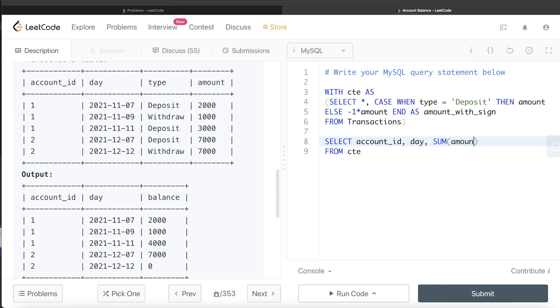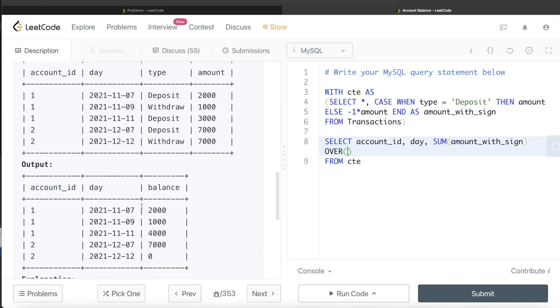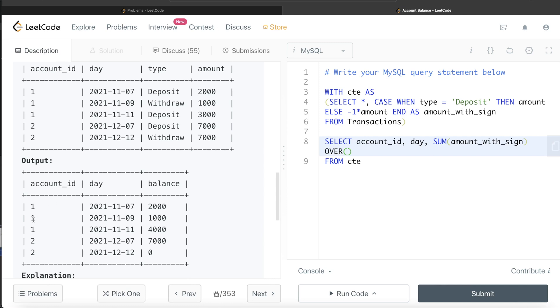For withdrawal, when you sum, it sums 2000 plus minus 1000 rather than 2000 plus 1000. You sum the column amount_with_sign, and then since you are writing a window function, you always need to write the OVER clause. Since for different account_ids, for different users, you need to have balance separately.